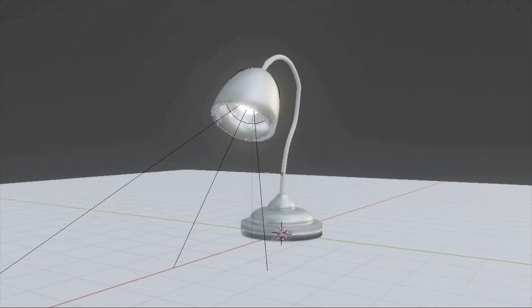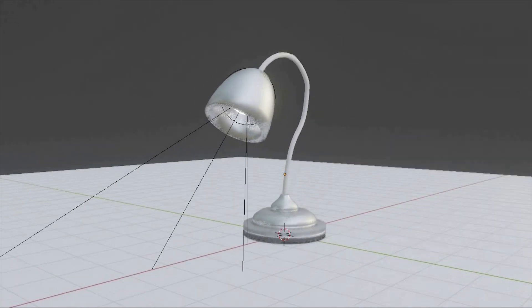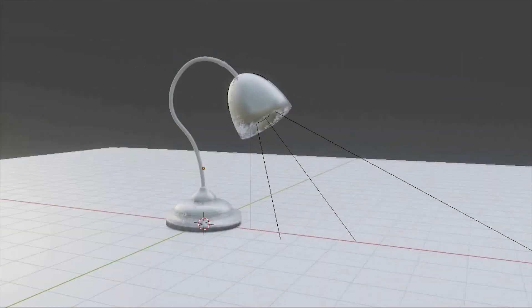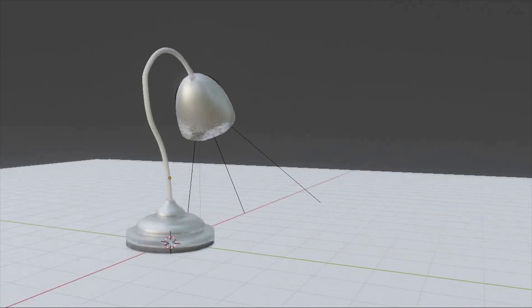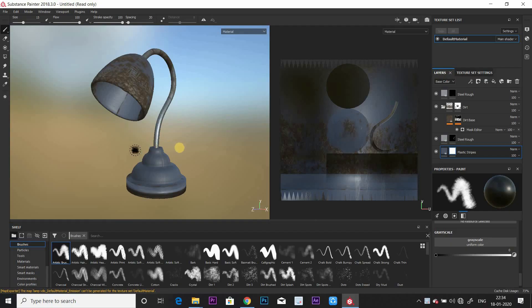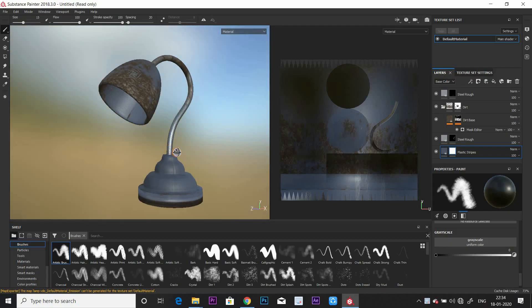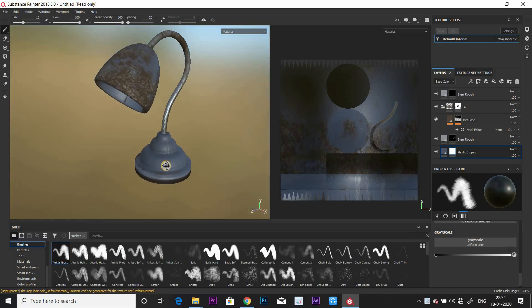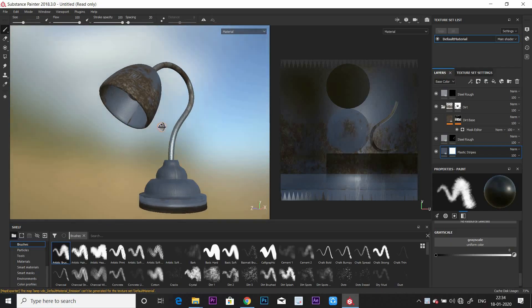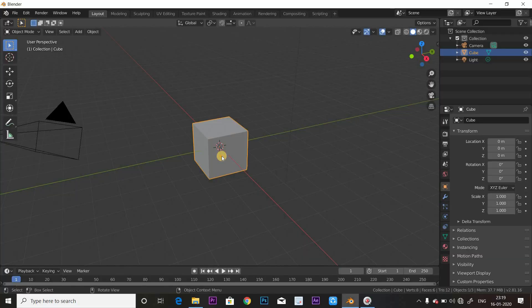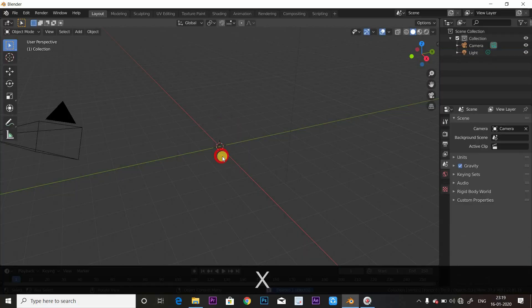I am going to show you the tutorial — 2 or 3 parts — I am going to cover the substance pointer. So I am going to show you the video and the cube.